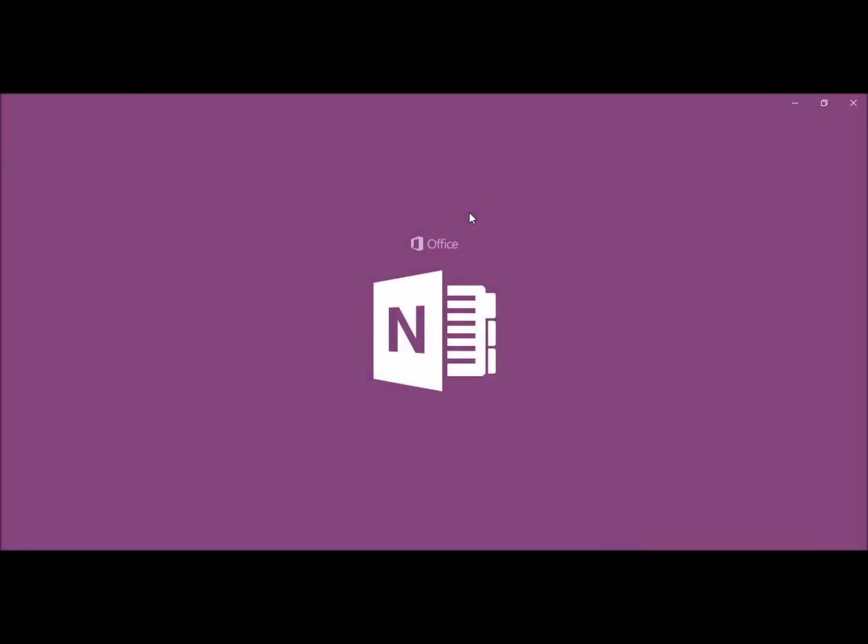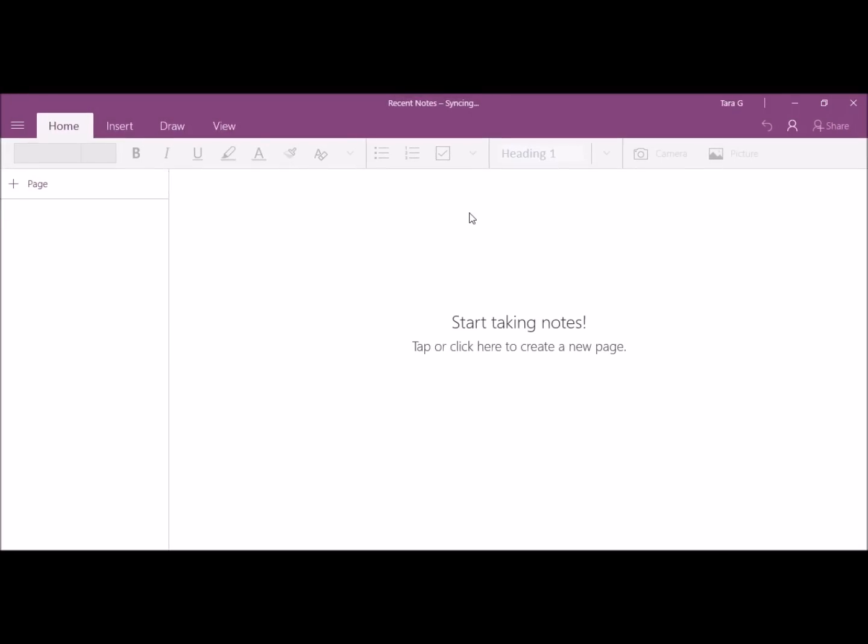If you already have a Hotmail email, your login information for OneNote is the same. This is the online version once you get it open. I'm going to close this.